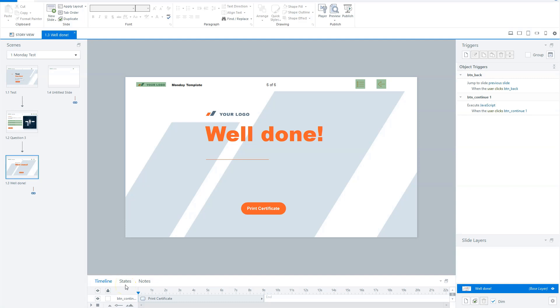In this video, I'll show you step-by-step how you can add a printable certificate of completion to your Articulate Storyline course with variables on the certificate for a username, a course name, and a user score.